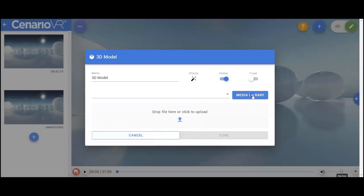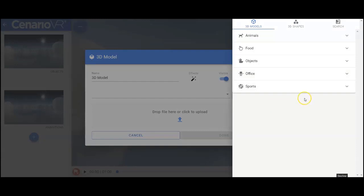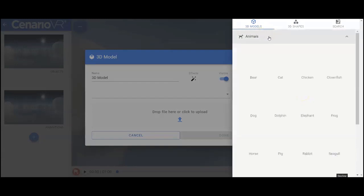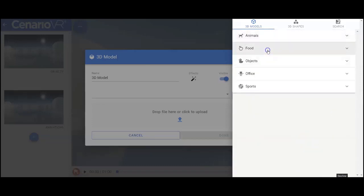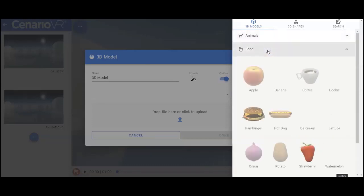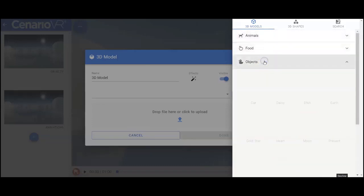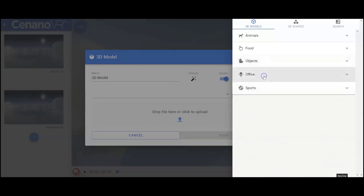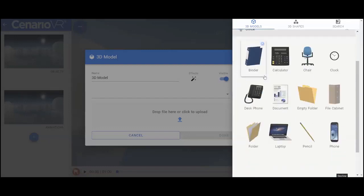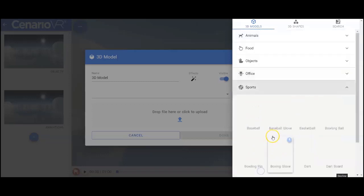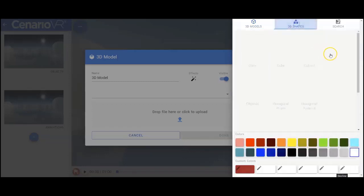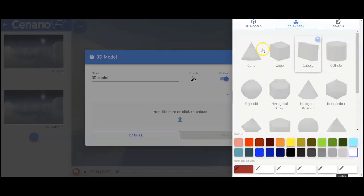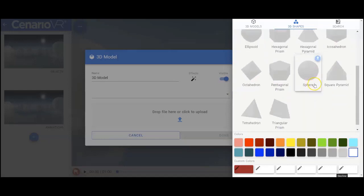The media library also contains many pre-built objects for you to use within your Scenario. They're categorized into animals, food, objects, office, and sports, as well as 3D shapes on this panel over here, which are simple 3D shapes.